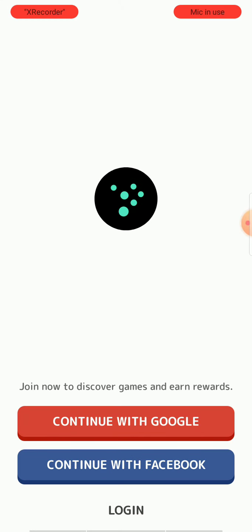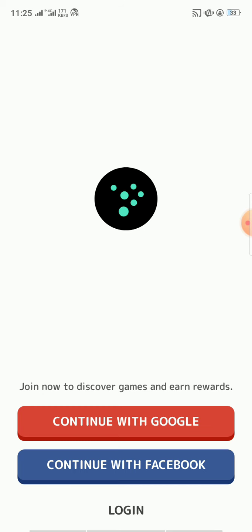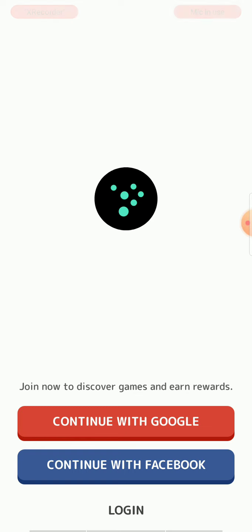You can continue with Google or Facebook, or if you have an account you can also log in. I want to continue with Google, so click on it.